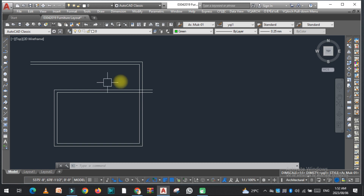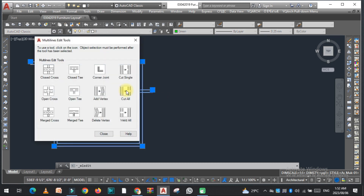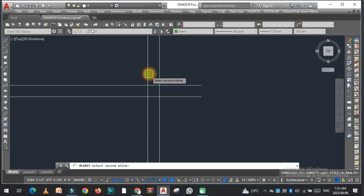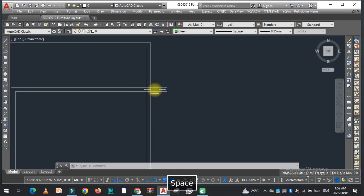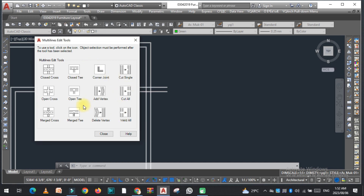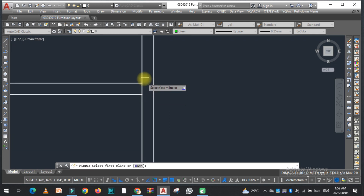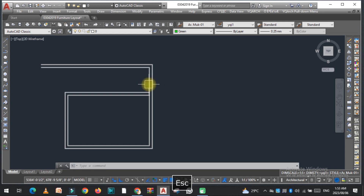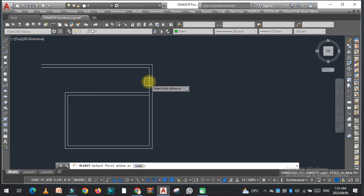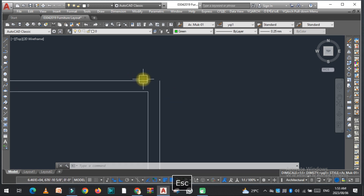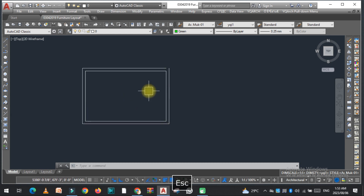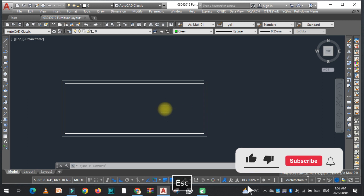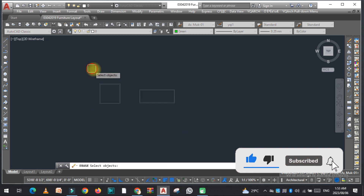Now if I want to trim this, I just double-click it. I select Open T, click on this — and then Close T, just like this. So you can easily trim this by double-clicking and using corner joint. Now if I want to increase the size of this room, I just use stretch and I can easily increase the size.